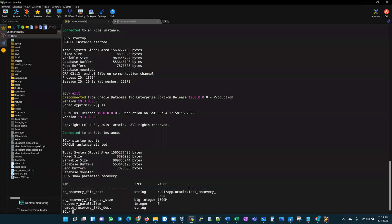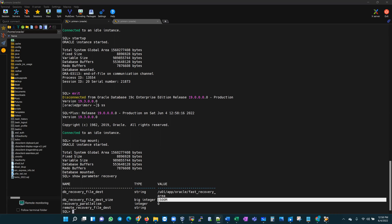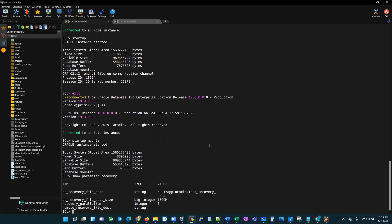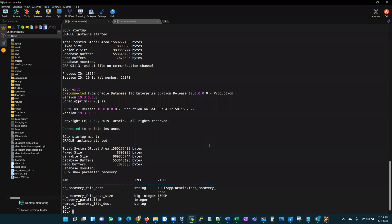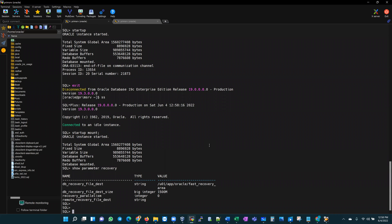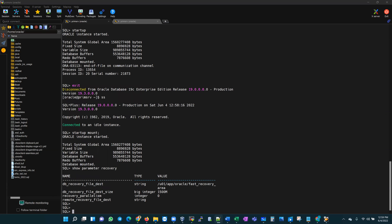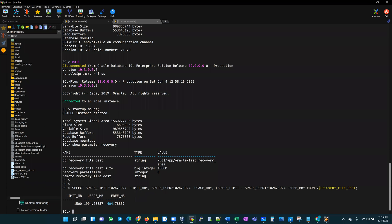Let's do a show parameter recovery. We see here that our recovery area is 1500 megabytes. Now we're going to use a few SQL statements to check what the usage is and what is holding up the flash recovery area. I use two views particularly, but for this demonstration I'm going to use the v$recovery_file_dest usage view, and I have a query here.